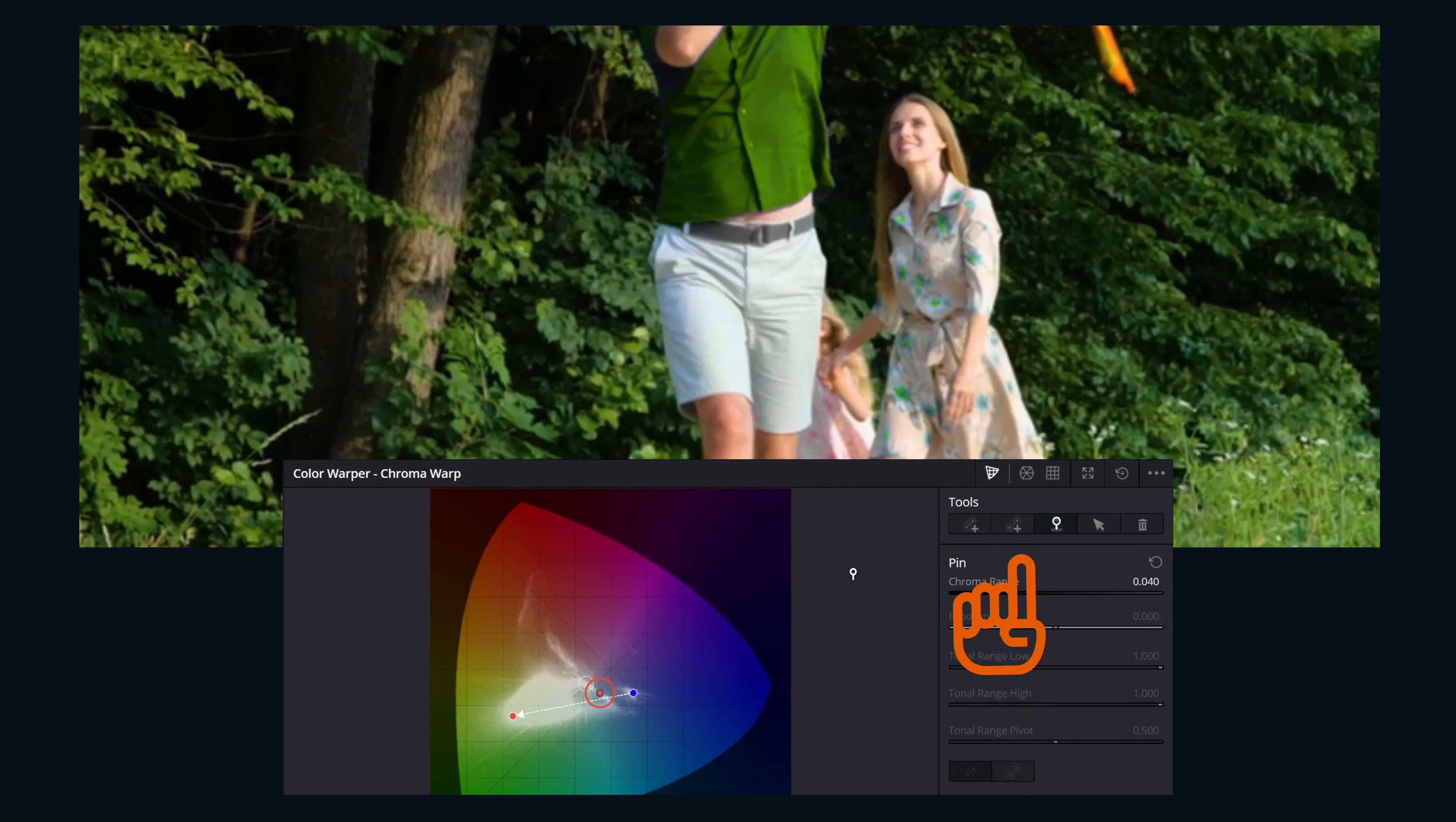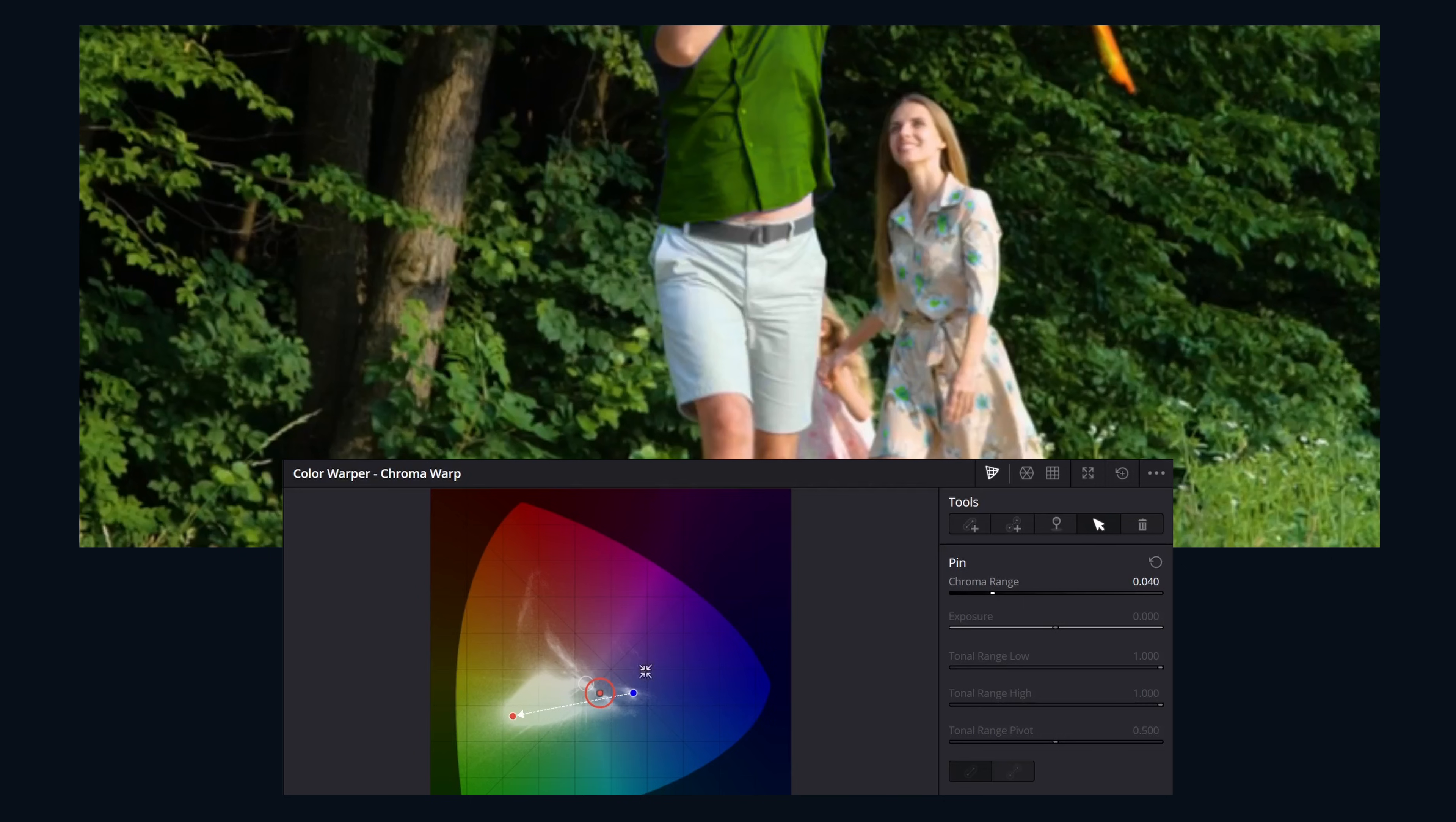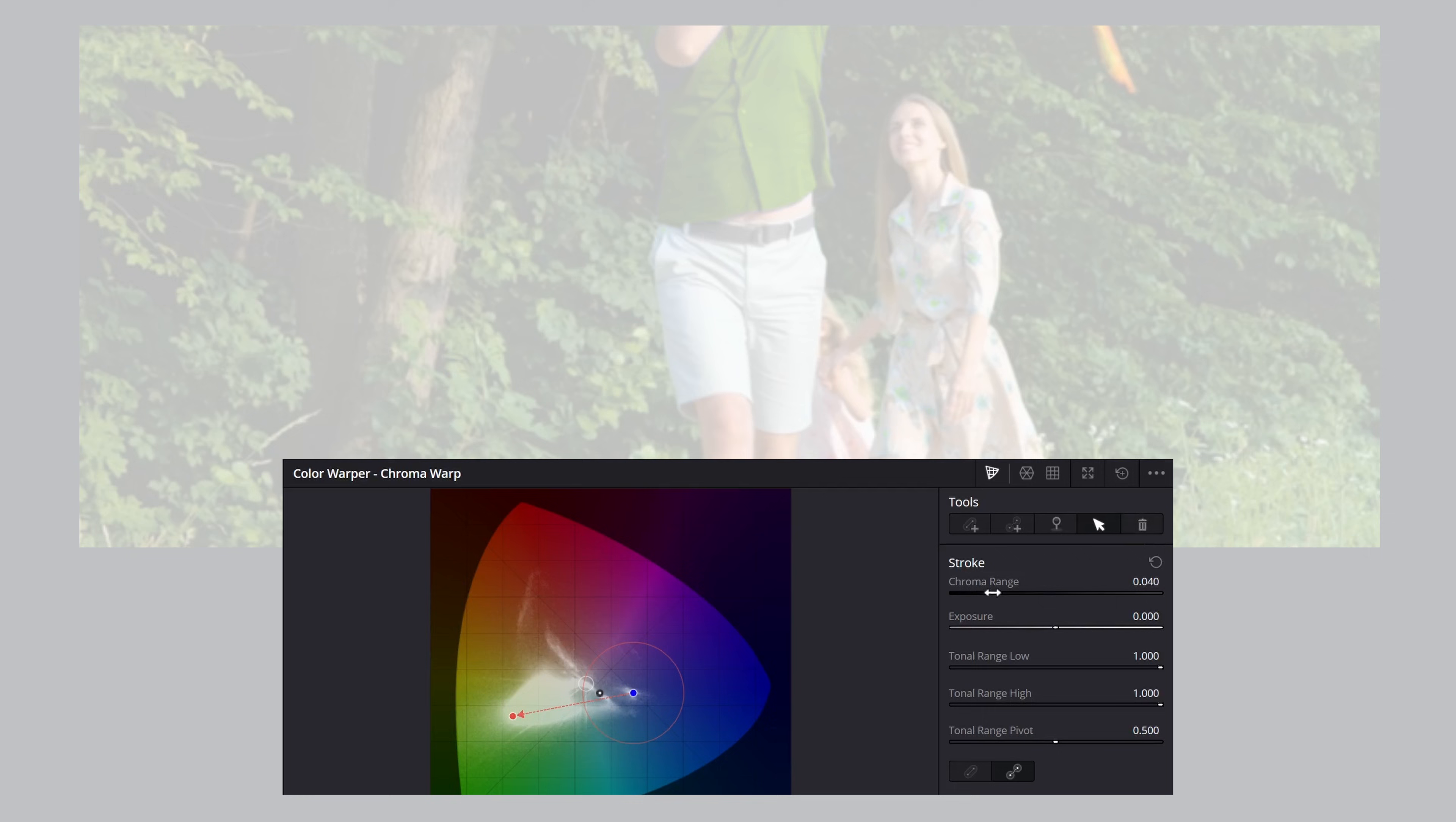So we've covered all of these buttons. We also have select existing strokes. This just allows us to move the points around without accidentally adding more. And then we have a delete strokes button as well.